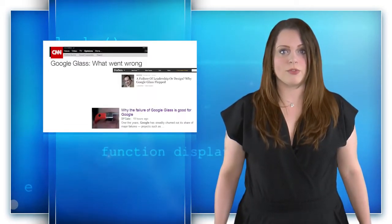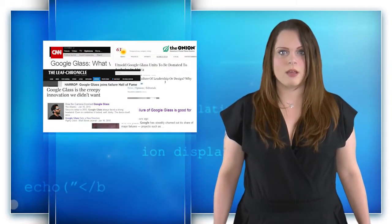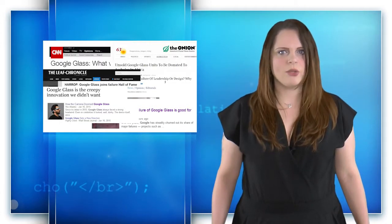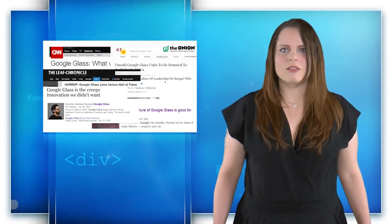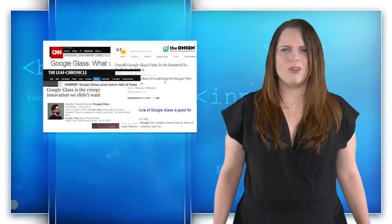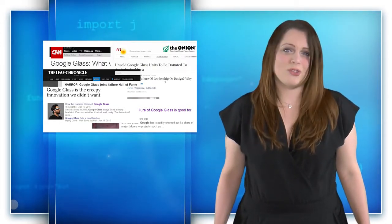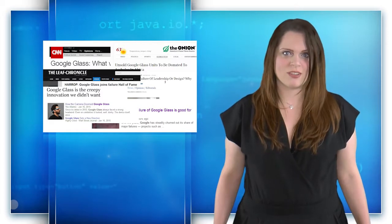Consumers are still divided when it comes to Google Glass. Which side are you on? Do you think Google Glass is the future of tech, or is it just sort of creepy and pretentious?